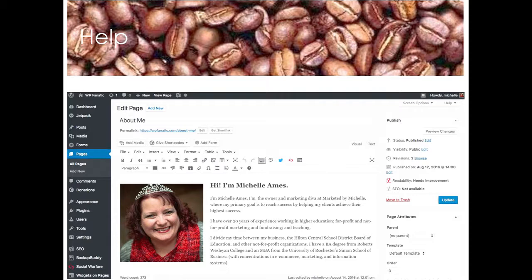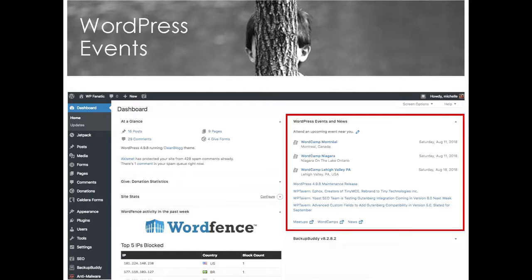One thing WordPress has added in the last year is on your main dashboard — upcoming WordPress events and news. You can see the upcoming WordCamps and meetups in your area. I just screen-grabbed this recently, and it shows WordCamp Niagara, Lehigh Valley coming up, and Montreal at the top. If there are meetups coming up in your area, they'll show up there too. So you'll be able to see when the next Montreal WordPress Meetup is coming up.